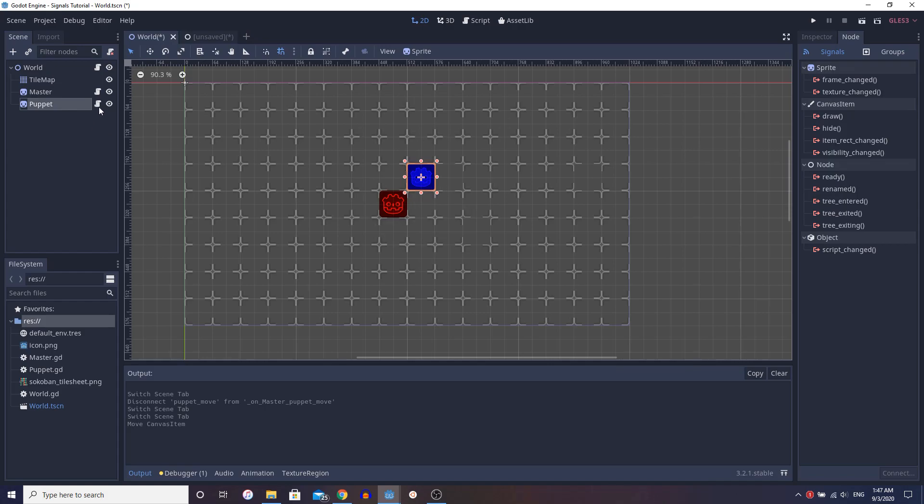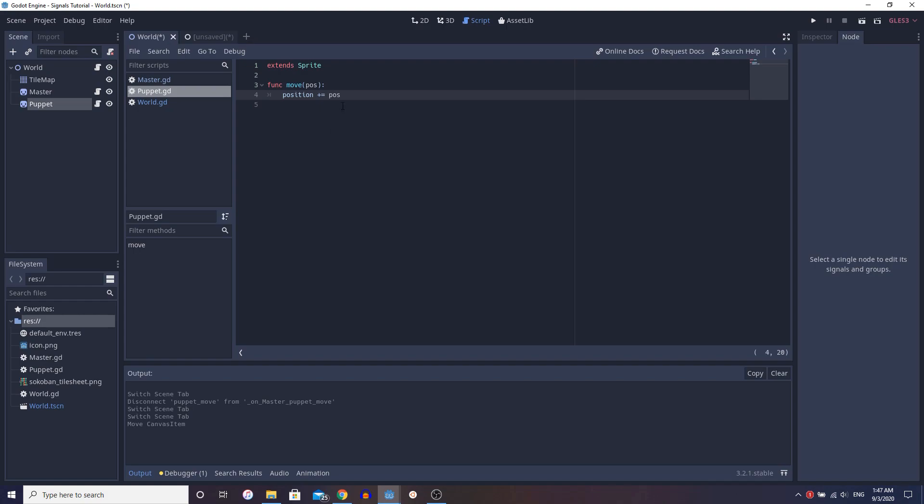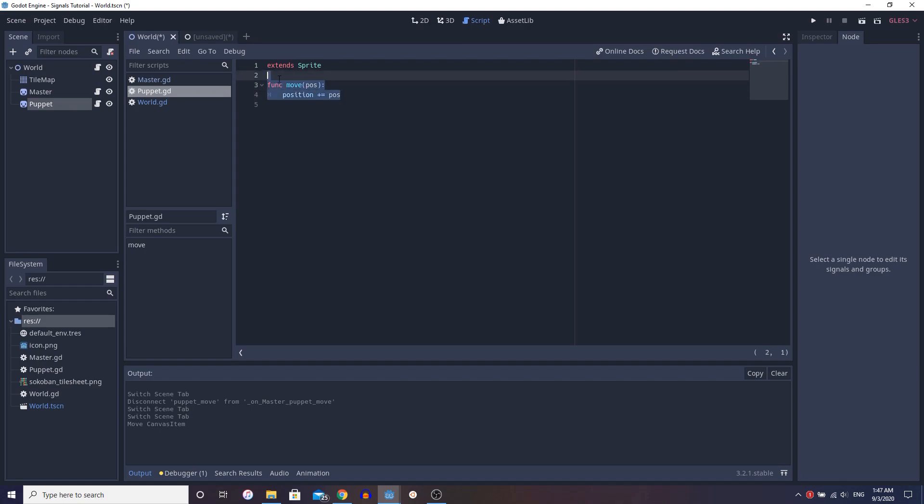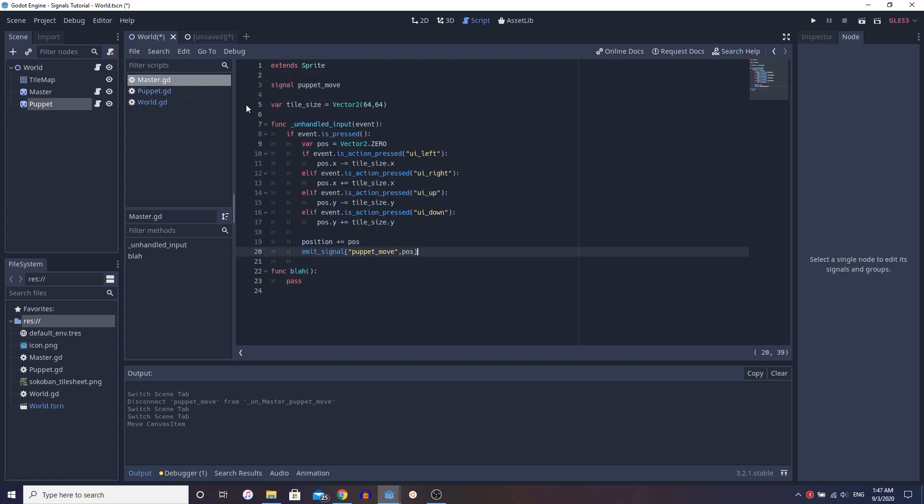So if we look into puppet, you'll see we actually have no function other than this move function. And all this move function does is update the position. But as you can see, the move function is not called anywhere, right? So how are we even moving this puppet? We do it from the master using signals.